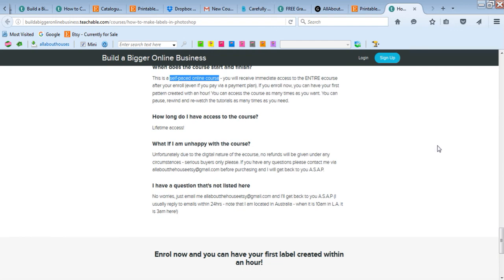Please note I don't offer refunds because it is a digital product, so make sure that you are serious. Please, if you're going to buy, do not request a refund because the answer will be no, because there's no way to return a digital product.